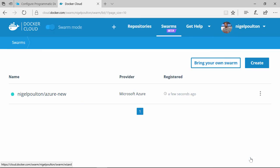This might take a minute or two because in the background, Docker Cloud is talking to Azure and creating all the VMs, the security groups, load balancers—all the Azure infrastructure we need to run the swarm. Docker Cloud's doing it all for us.